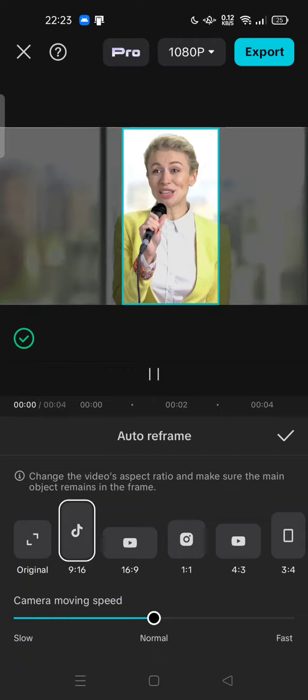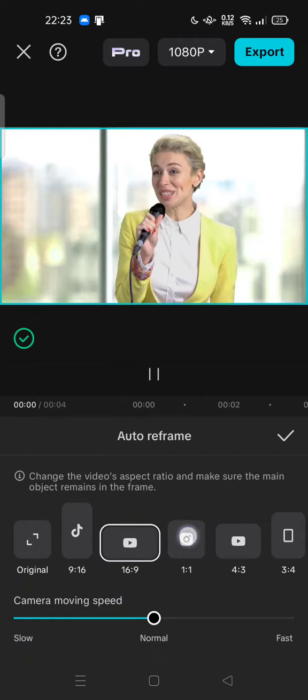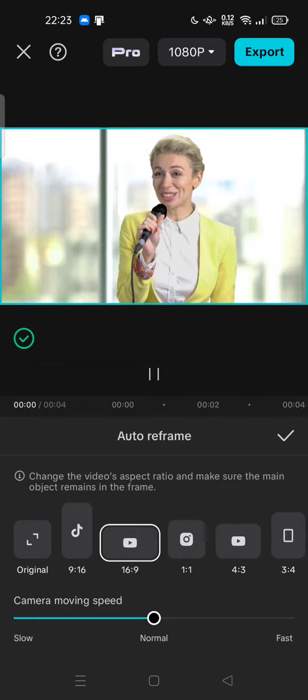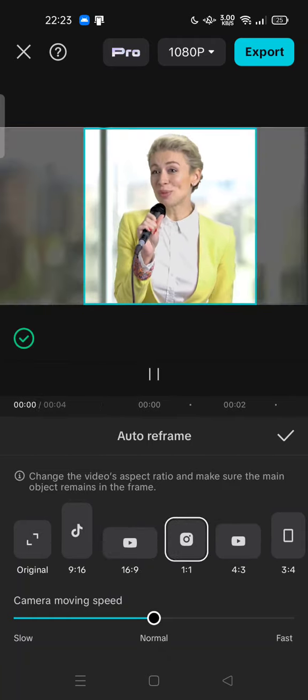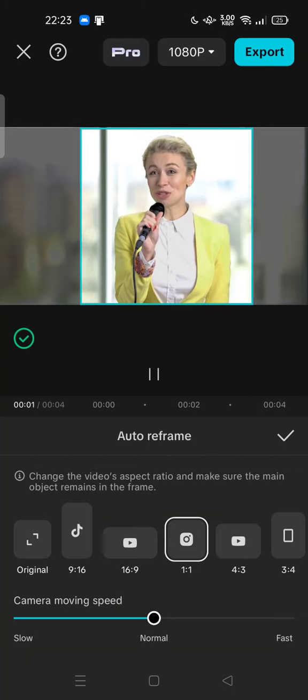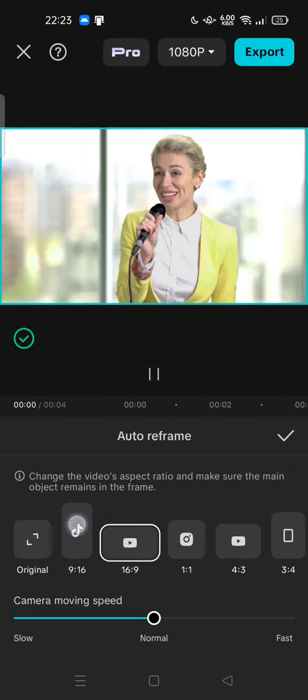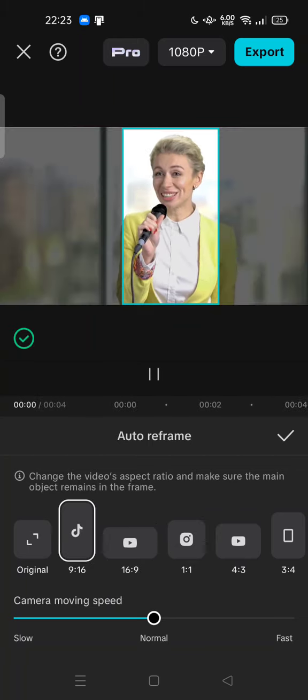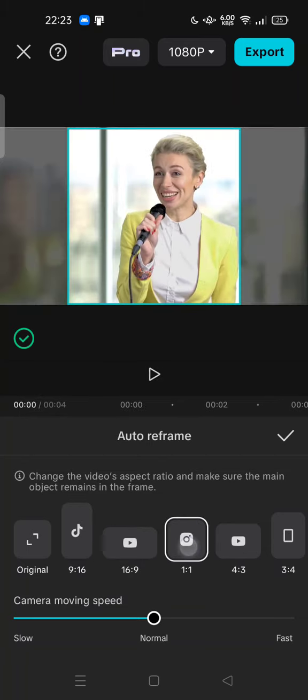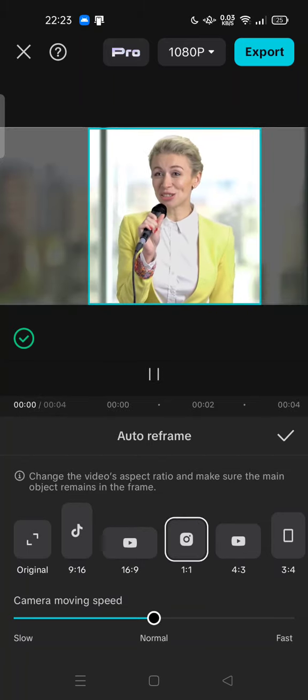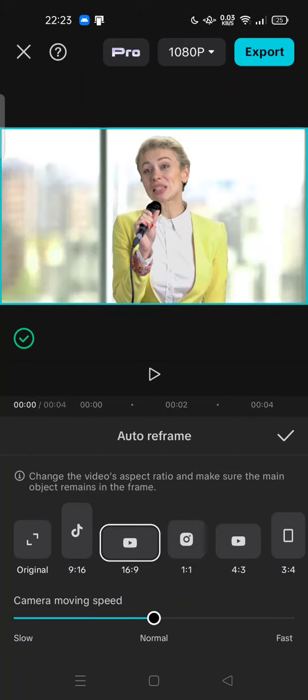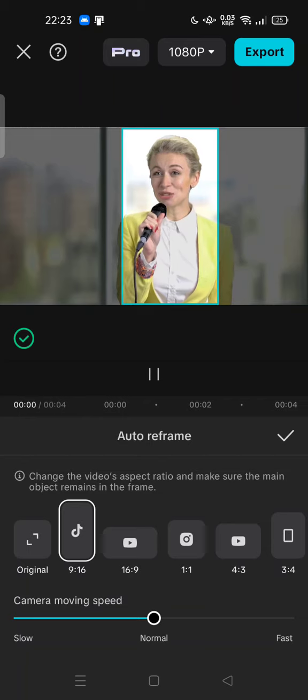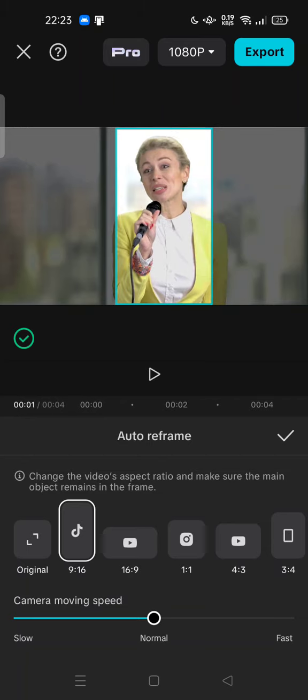So you can try to use for the TikTok, YouTube, or Instagram. Feel free to try. Thank you for watching. Don't forget to comment, like, and subscribe, or click the bell button below. See you in the next video.